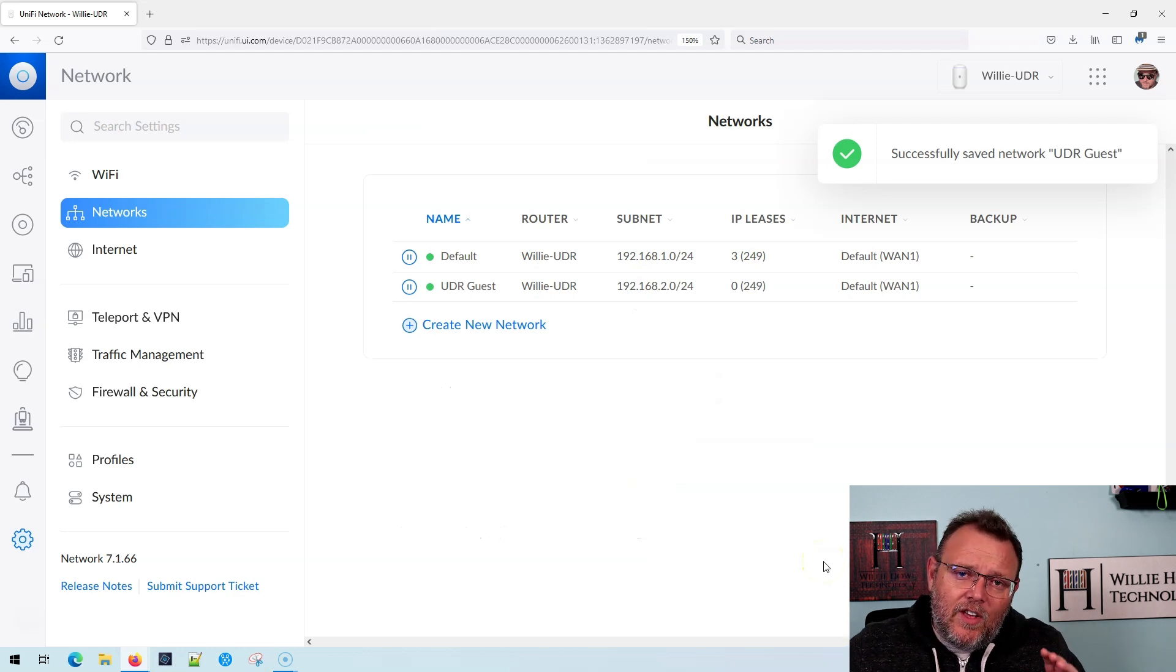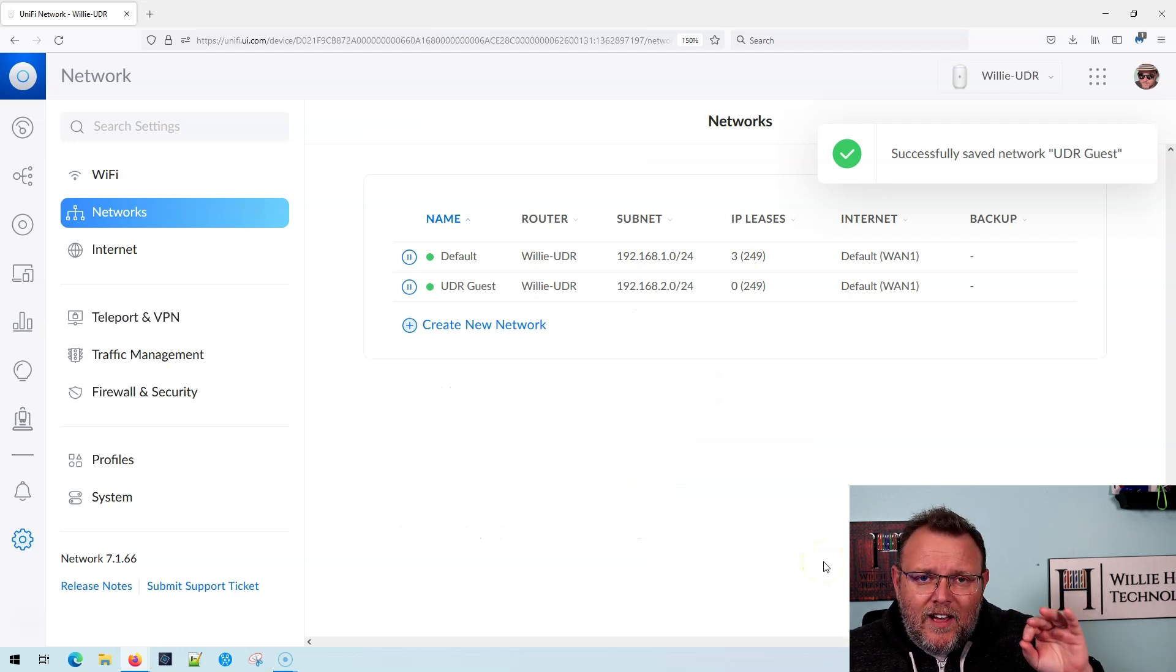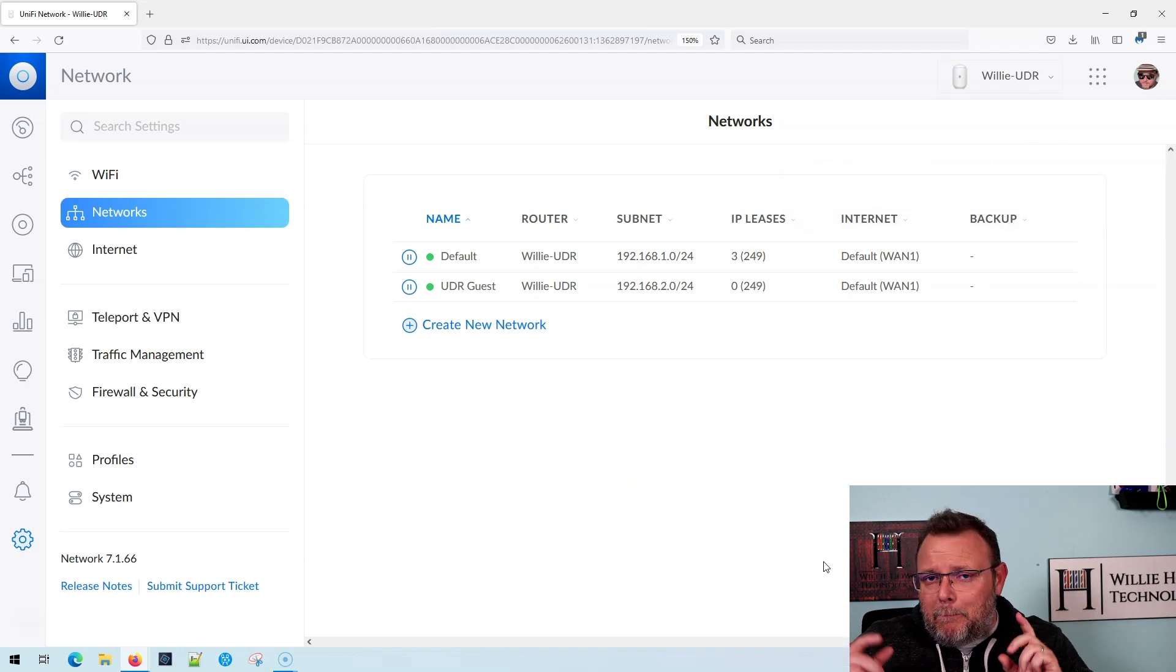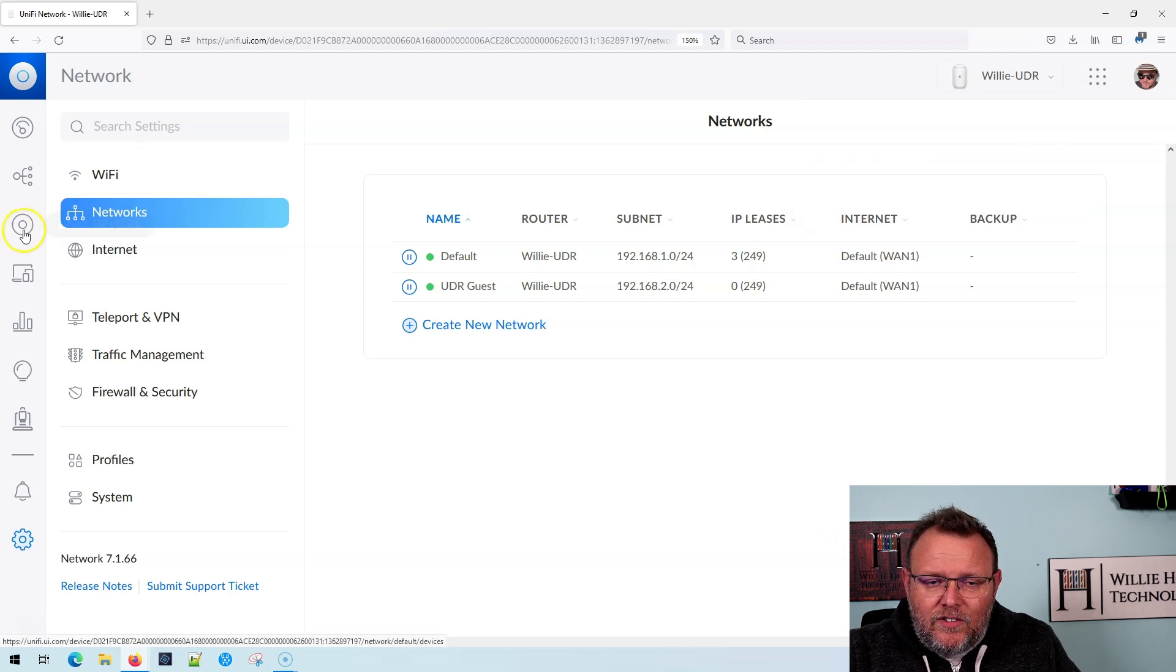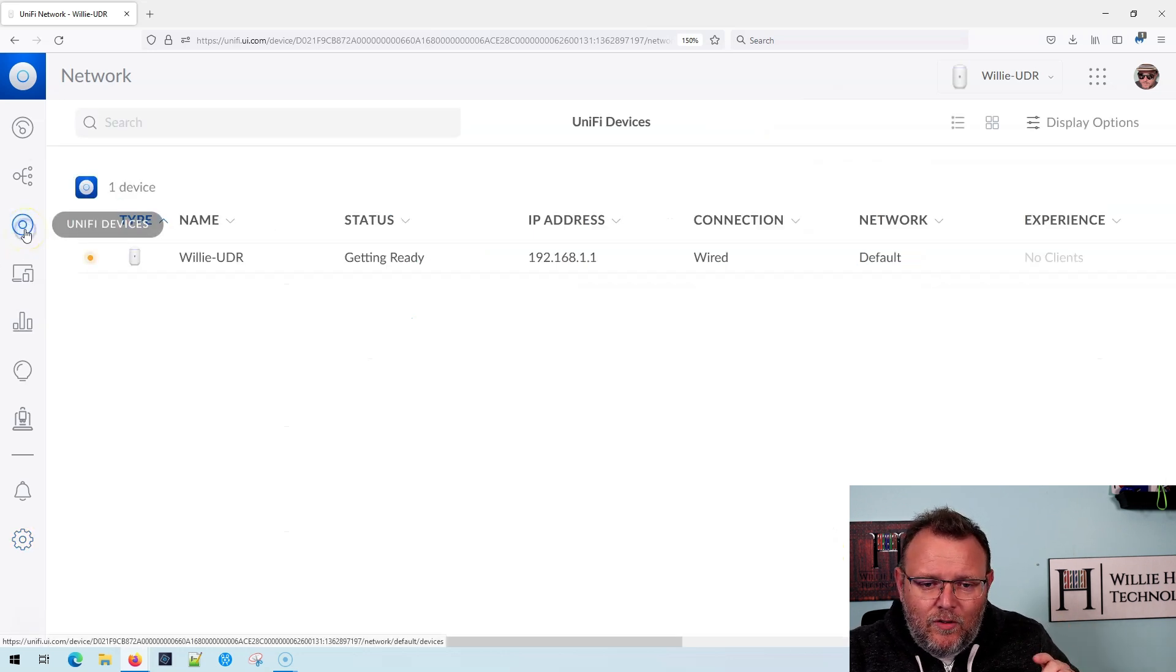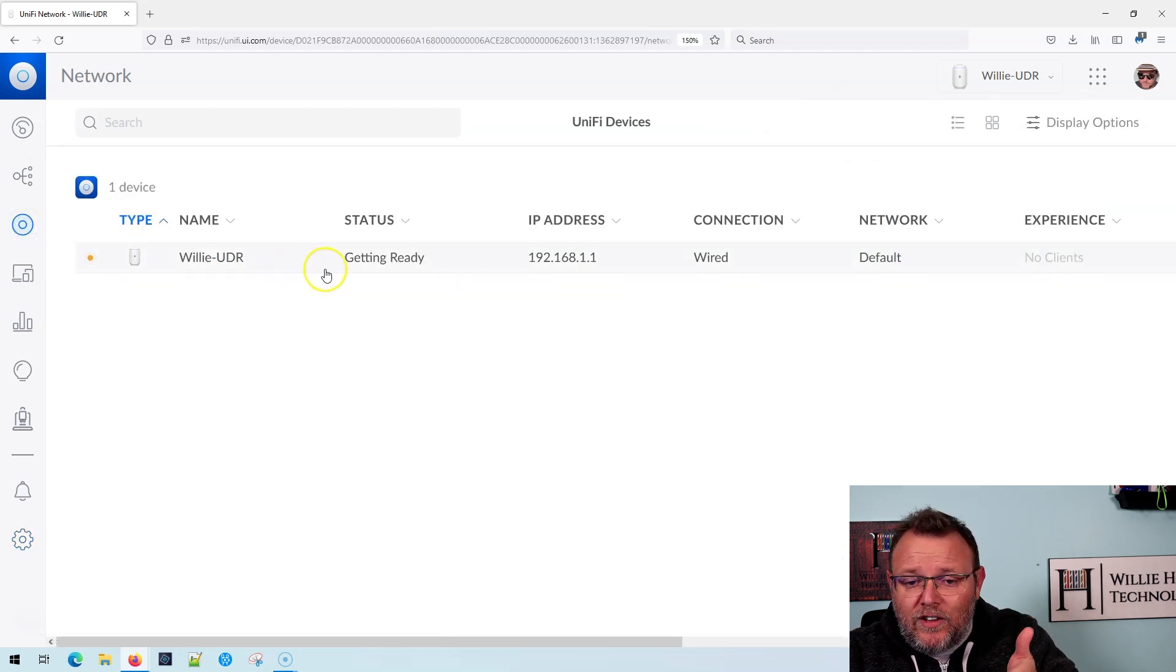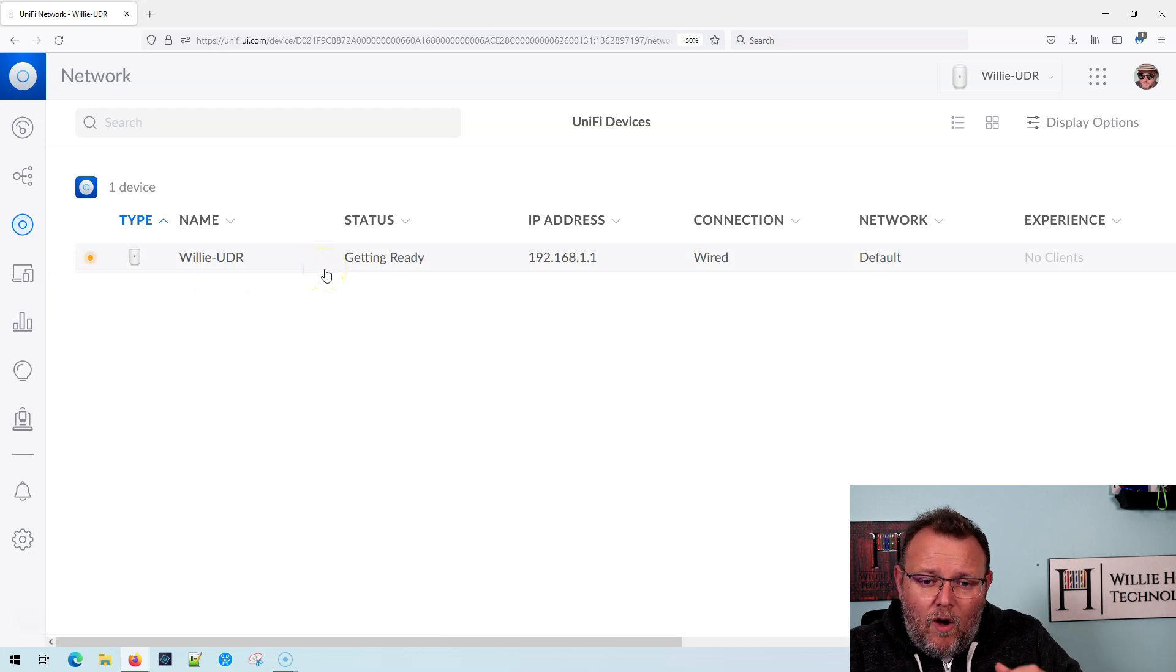Now, if you're connecting to this through unifi.ui.com, be patient because it's got to push the commands to your device. So if we go over, you can see that the UDR here still says getting ready.